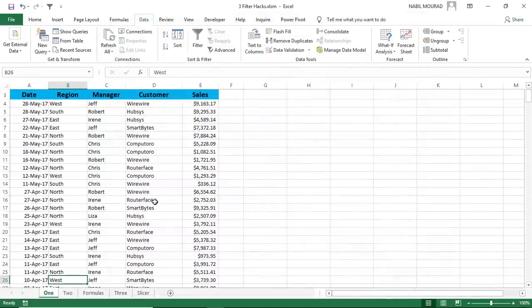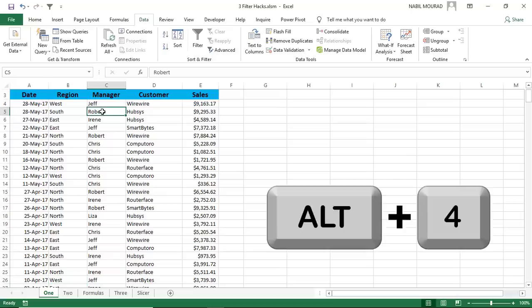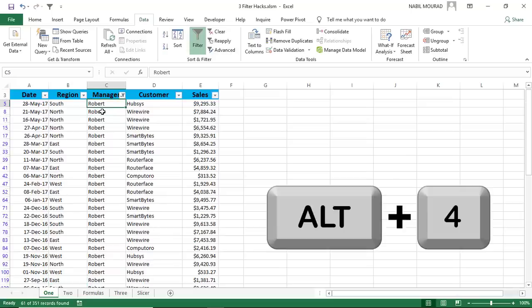When I hit OK, now I'm ready to apply the filter by selection. I want to see the records for Robert. I select Robert, and then I hit Alt and 4, and here you go. I apply the filter.